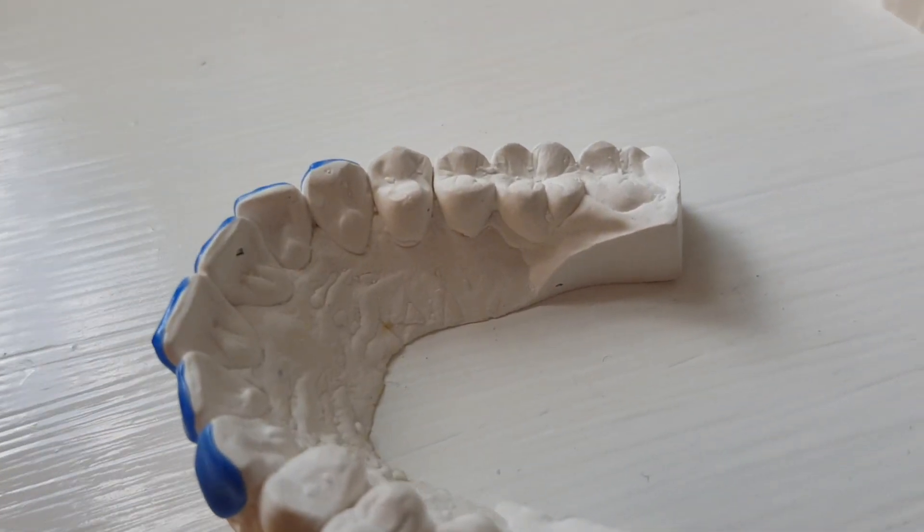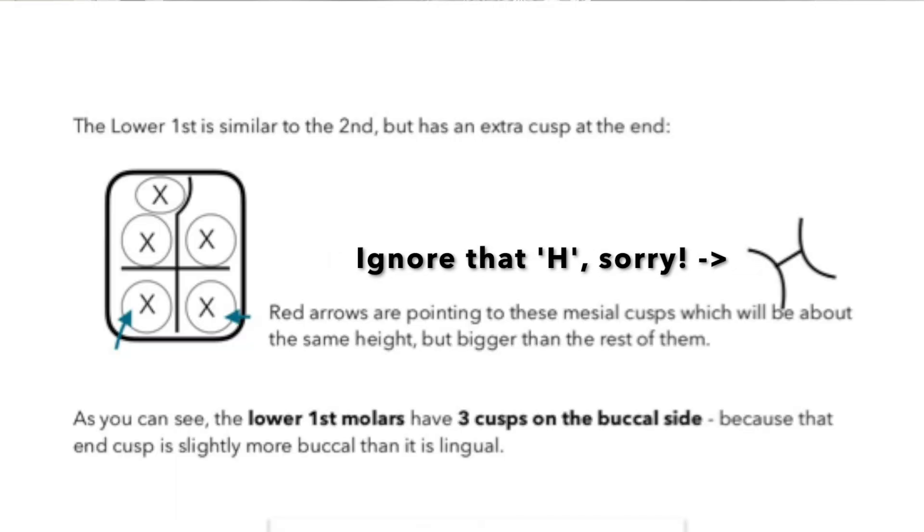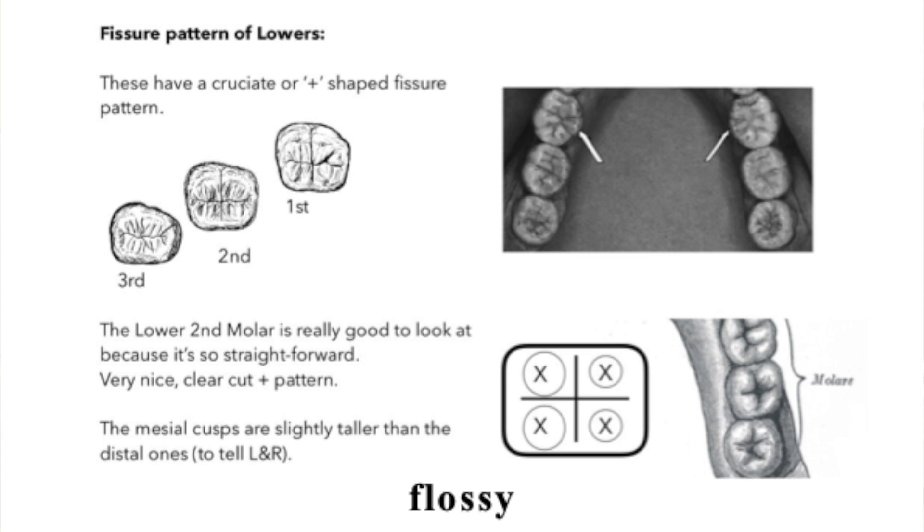The lower molars have a cross-shaped fissure pattern, although the lower first molar has a really unique occlusal surface — it has four cusps plus a little extra one squeezed on, so that's really distinctive. The lower second molar has the cross and four cusps that all look roughly the same height — though they aren't exactly. The third molar — the wisdom tooth — is like a more squished version of the second, so it's very similar. If you're telling second and third apart, look at the roots: the wisdom tooth will probably have fused roots, and that's the same for the upper wisdom tooth — upper third molars generally all have fused roots, as it's just squished in at the back of the mouth.